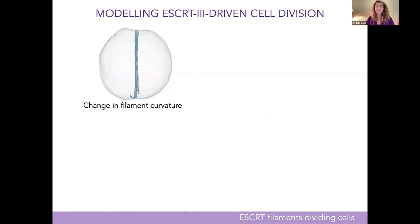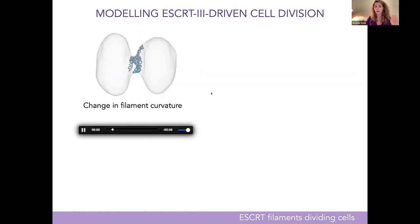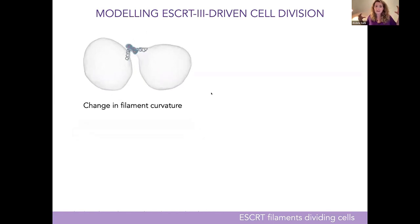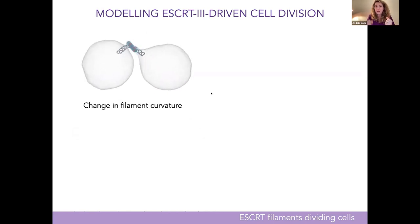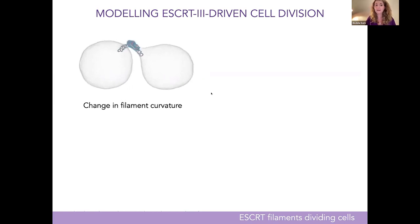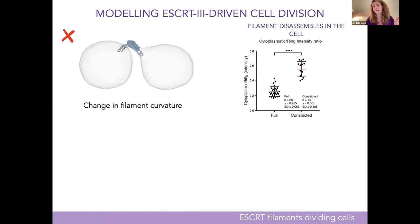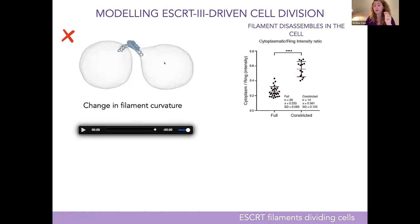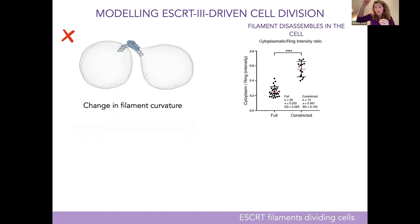We start with a cell with a filament that matches its curvature — nothing happens when the curvatures are equal. Then we suddenly change the filament curvature to a smaller radius: the filament coils up and squishes the cell, but stays there and doesn't let the cell divide. Going back to live cells and measuring the protein content in the cytoplasm as the cell divides, it goes up — meaning the filament disassembles as the cell constricts.